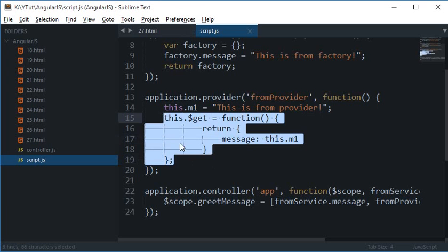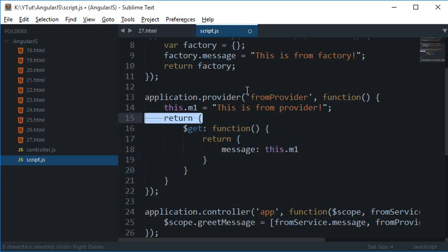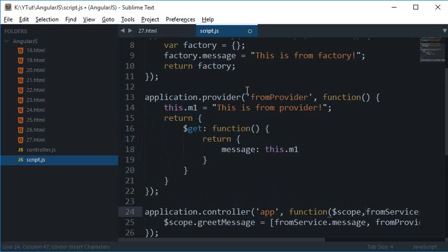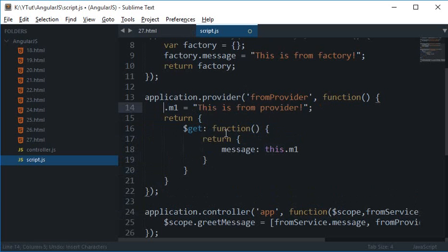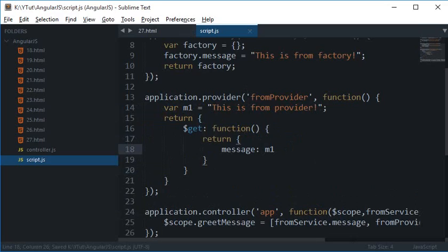So you can either use this code if you want to use this, or if you just want to avoid this at all then you can make use of var m1 and just m1 here.